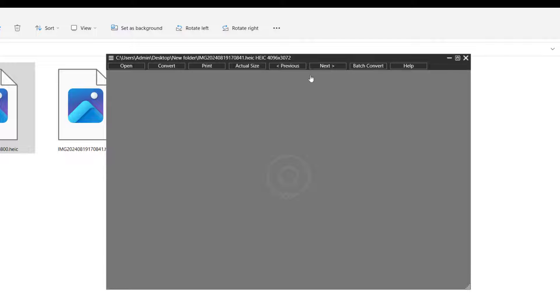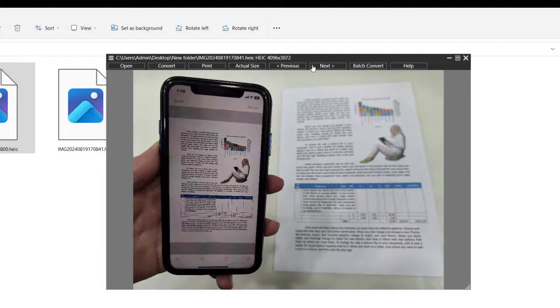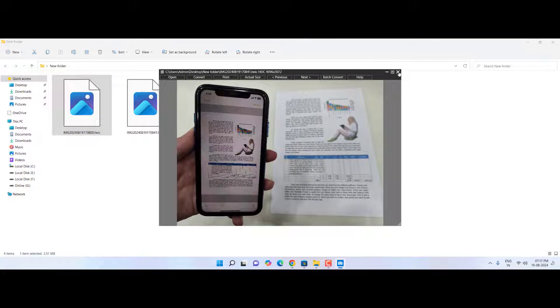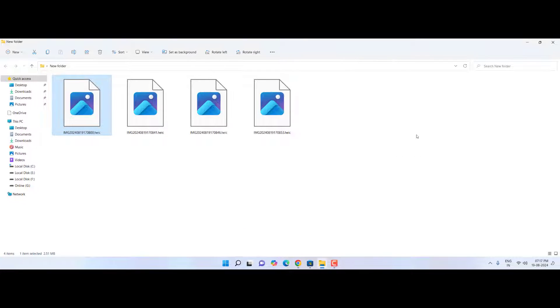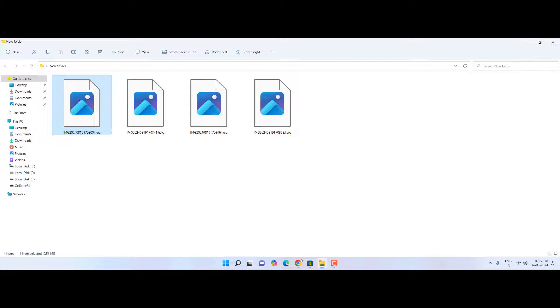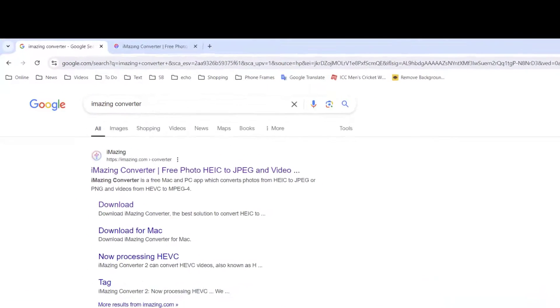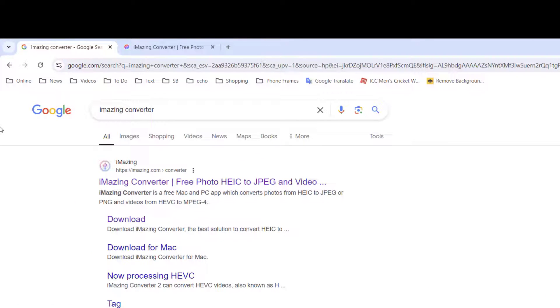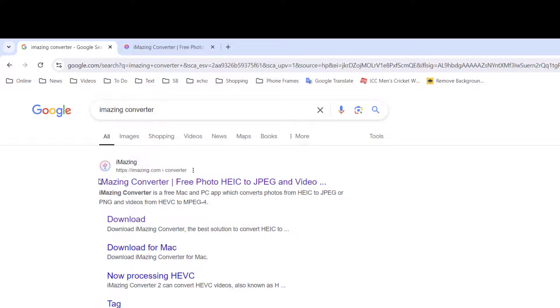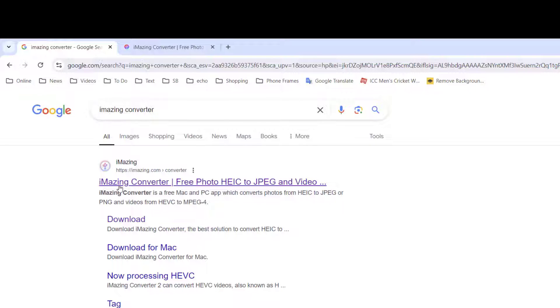So that's the first step. If you don't like this method, you can follow the next step. Second step is, open any browser and open Google. In Google just type iMazing Converter. So open this first link, iMazing, whatever pronunciation.